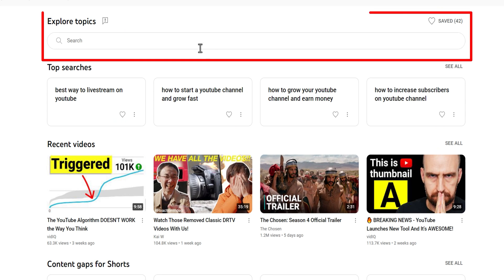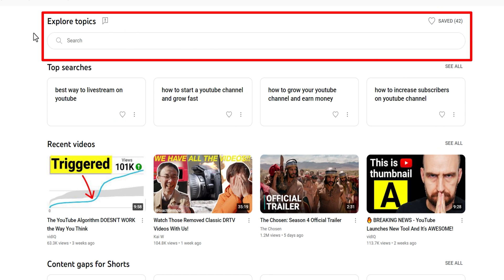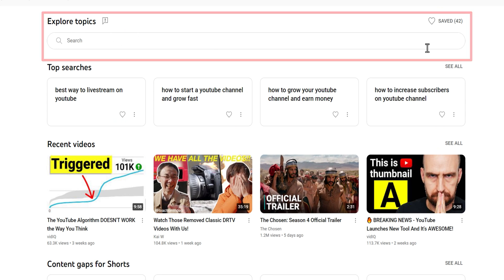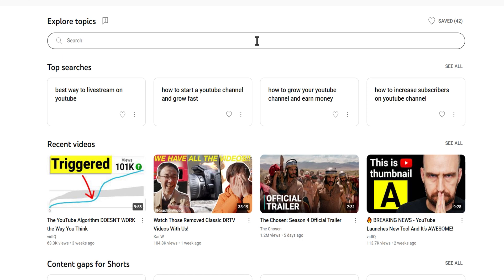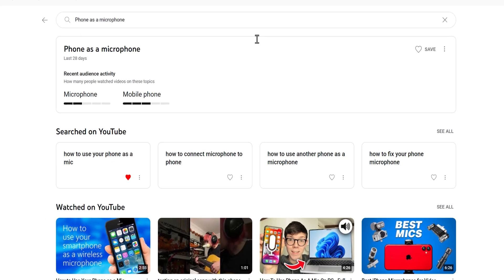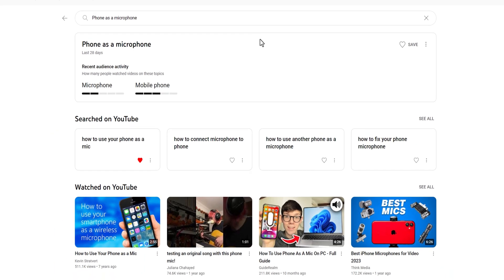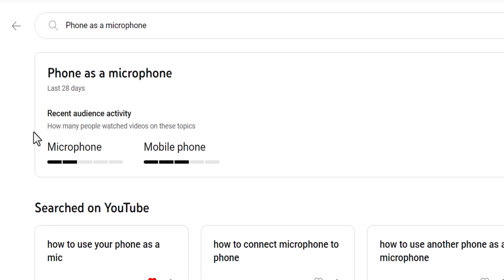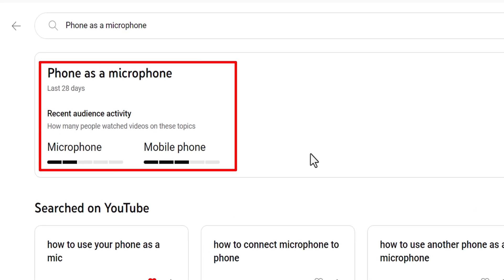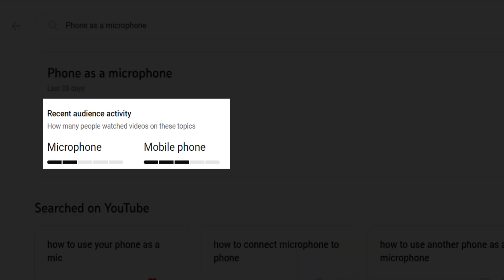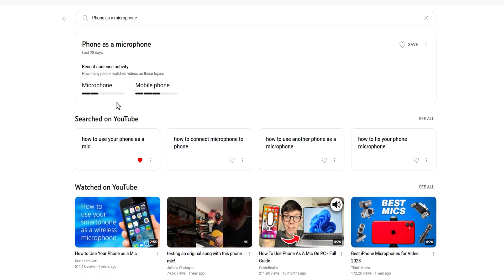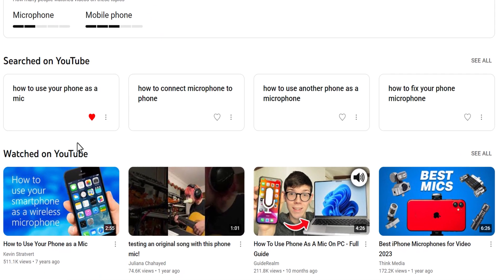I'll start with the Explore Topics section at the top. I'll type in a topic that's pretty popular for my YouTube channel: phone as a microphone. Here you can see my specific audience activity for this term over the last 28 days, as well as individual terms from the topic such as microphone and mobile phone. Under that, you can see what's being searched on YouTube for a specific topic, and under that, you can see popular videos being watched on YouTube and their thumbnails.